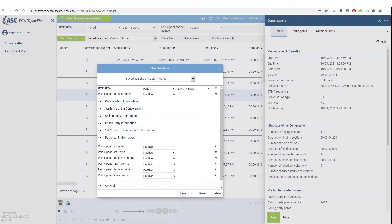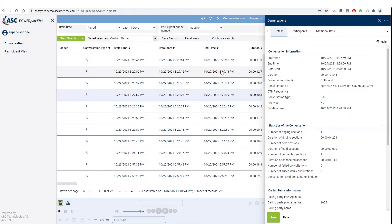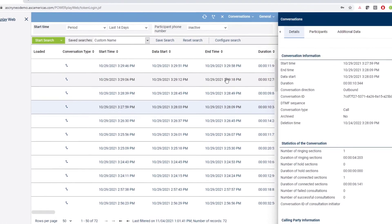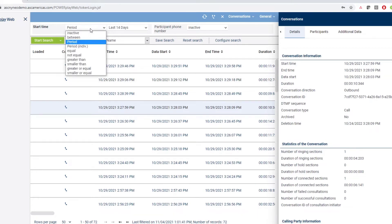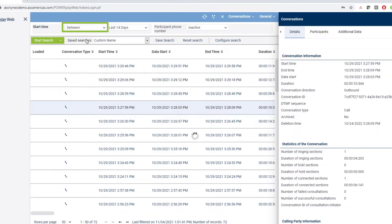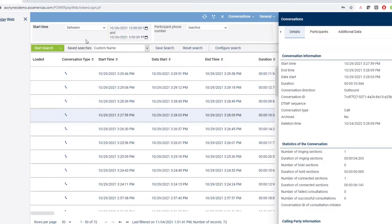Let us now see how to search for a particular call. We can use the start time field to locate a call that was recorded on a certain date or time. For example, to search for all the calls that was recorded on the 26th of October, I can change the start time field from period to between and specify the date and the time range. For instance, if you would want to locate the calls recorded between 12 p.m. and 3 p.m.